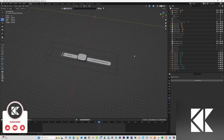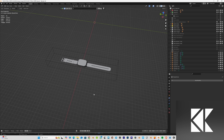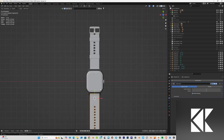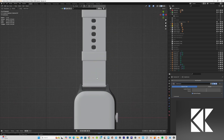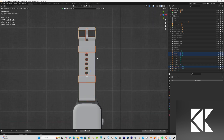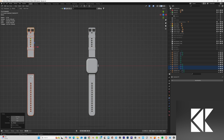First of all, this is the watch I'm going to use — a very nice, very polished 3D model of a smartwatch. My first step is to duplicate the straps, including the buckles and everything. I just duplicate them and keep them aside, because if we need them later we can use them.